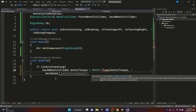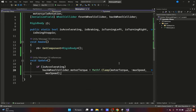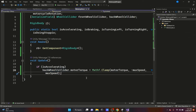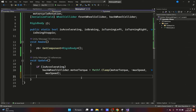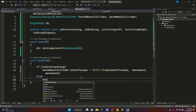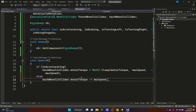In Update, if isAccelerating is true, we set the back wheel collider's motor torque equal to Mathf.Clamp of motorTorque, clamped between negative maxSpeed and positive maxSpeed — this prevents the value from going outside that range. You could also drive the front wheel collider if you want front-wheel drive. In the else case, we set the back wheel collider's motor torque to zero.